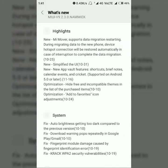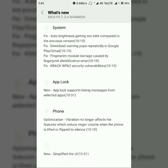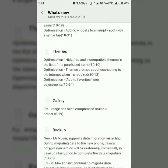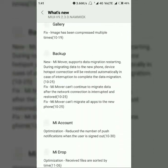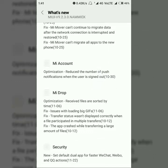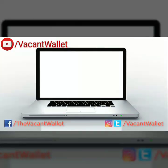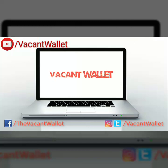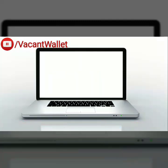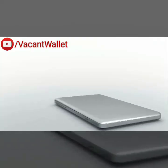Thanks for watching the video. If you think that this video helped you, then do like and share the video. And don't forget to click on the Subscribe button and press the bell icon to get the latest updates from our channel. Till then goodbye — this is Ricky from Vacant Wallet signing off.